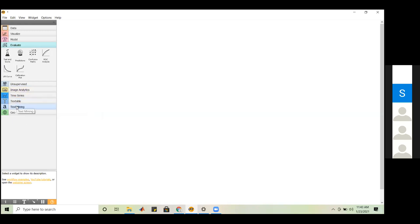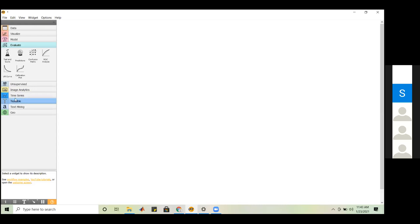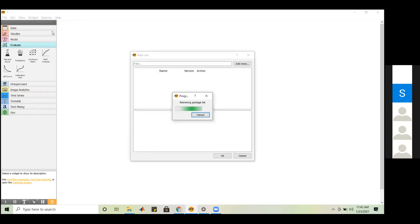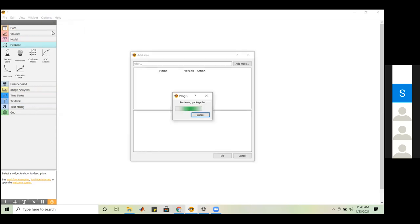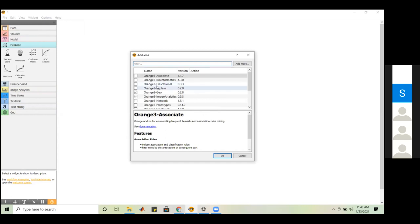You can also load your own downloaded data by browsing your file system, or fetch data from the internet by entering a URL. Currently I am using the iris dataset — it's a flower dataset with 150 records and four attributes: sepal length, sepal width, petal length, and petal width. There is a widget called Data Table that allows you to view the data in tabular format.